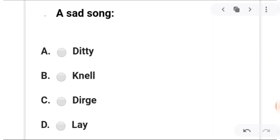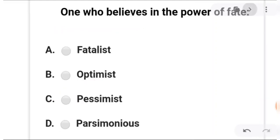Next: a sad song. A is ditty, B is null, C is dirge, and D is lay. The answer is C — dirge: a sad song, for one-word substitution.